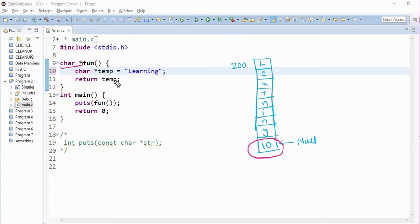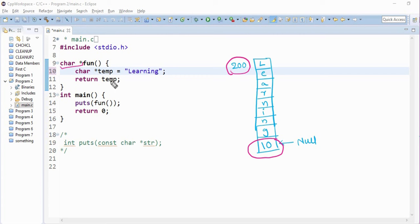So what are we returning? We are returning this value, this location value in the temp variable, which is a pointer to character. Now we have temp here which is nothing but 200.